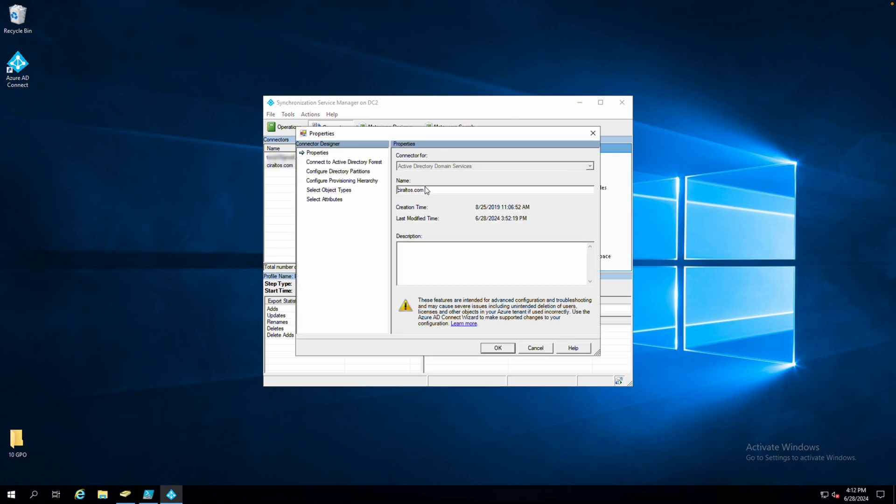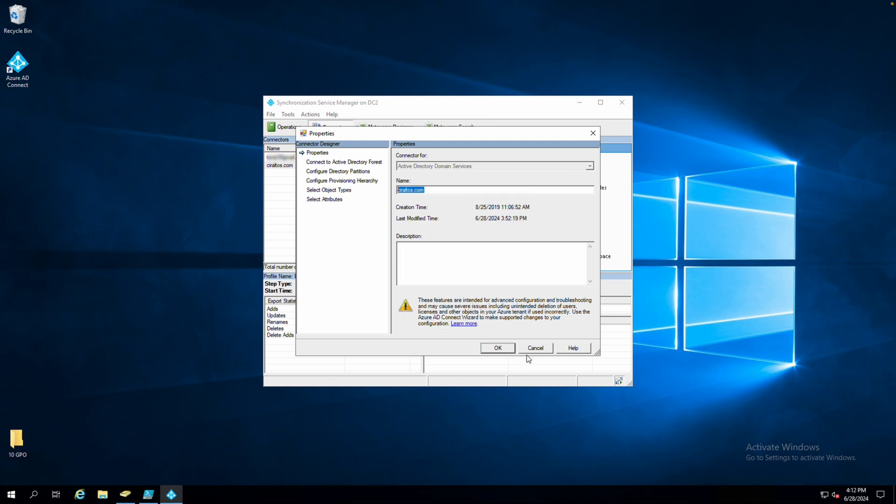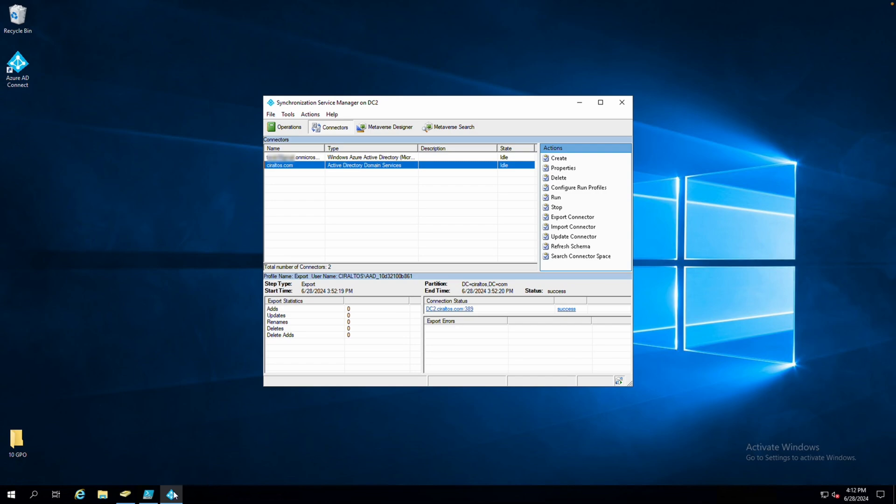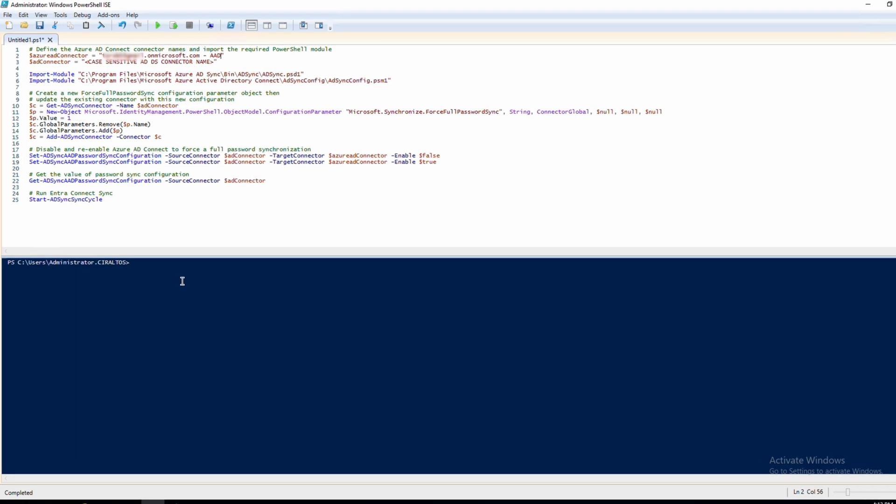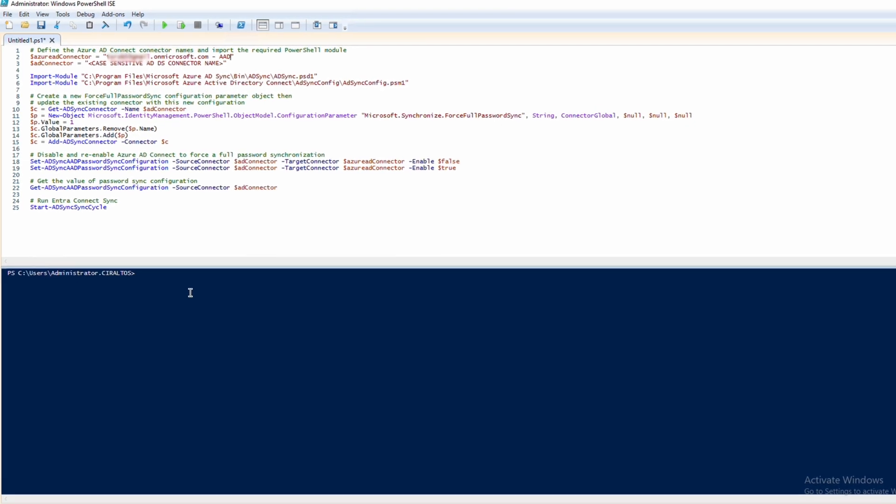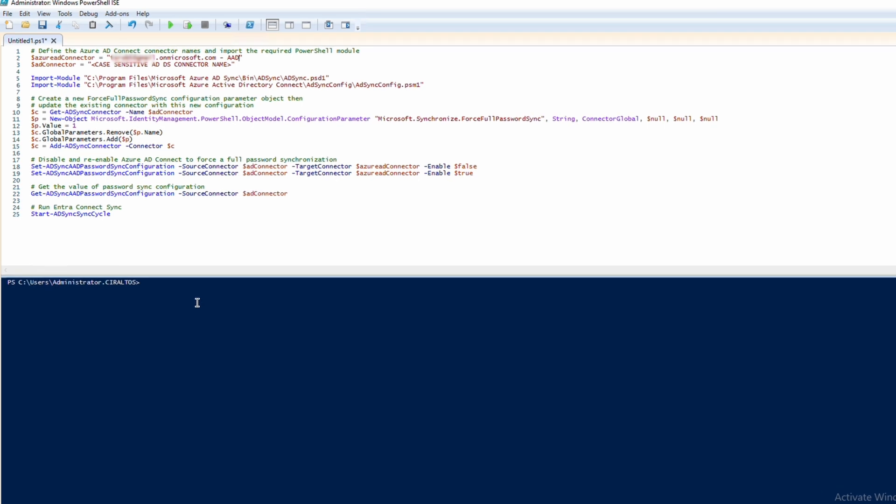Cancel. We'll go back to our script and update the AD connector. That's the one for the Active Directory Domain Services, and paste that into the AD connector variable.